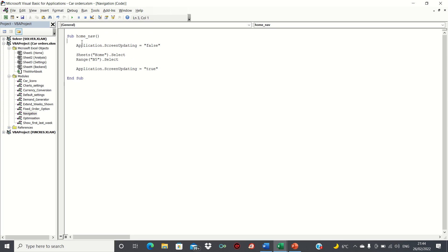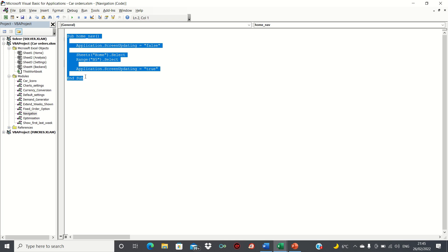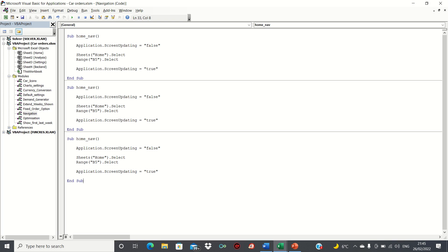To replicate the code for the settings and analysis sheets, all we need to do is copy and paste the code for the home nav macro, and instead of selecting the home sheet within the code, change it to the settings sheet and the analysis sheet respectively.